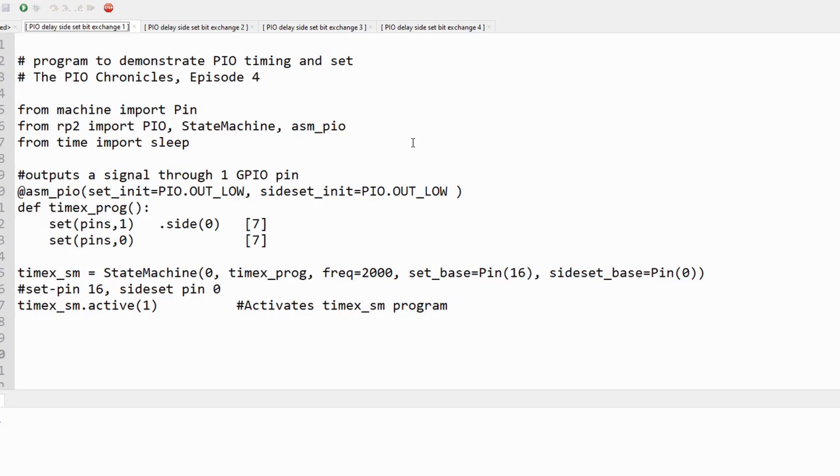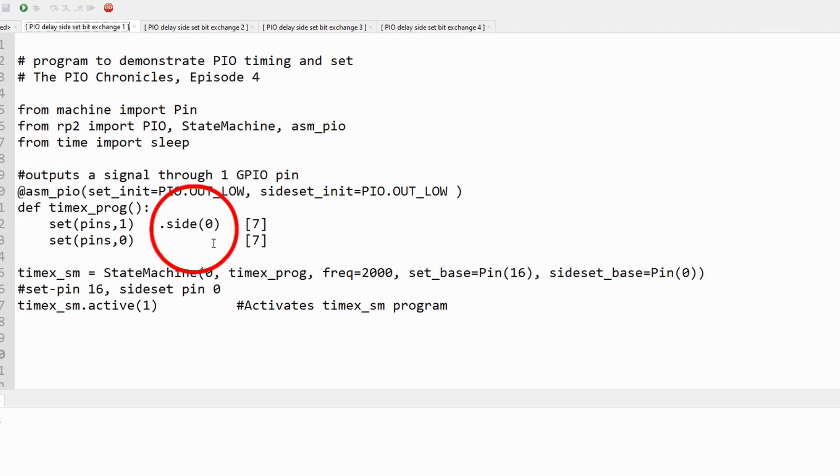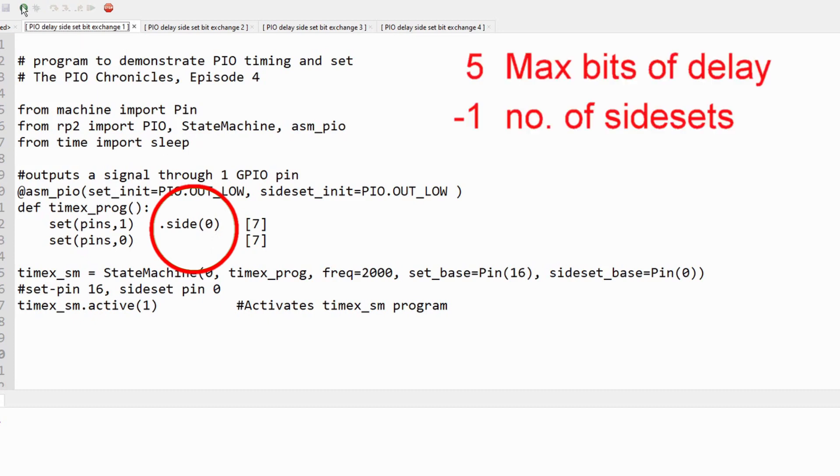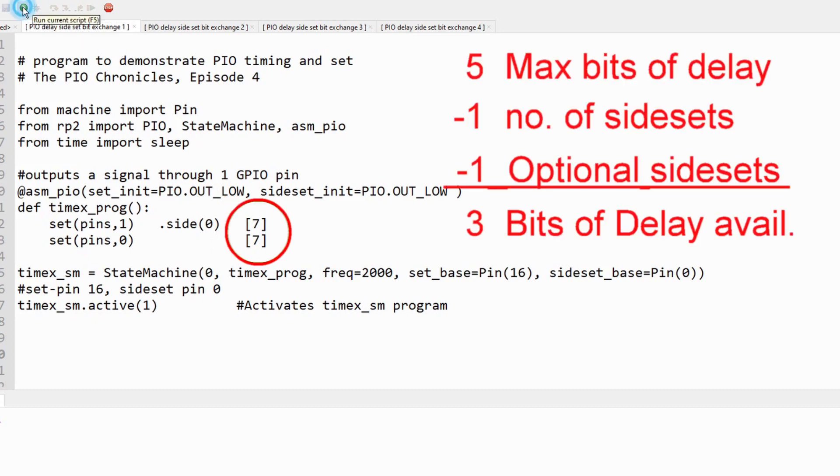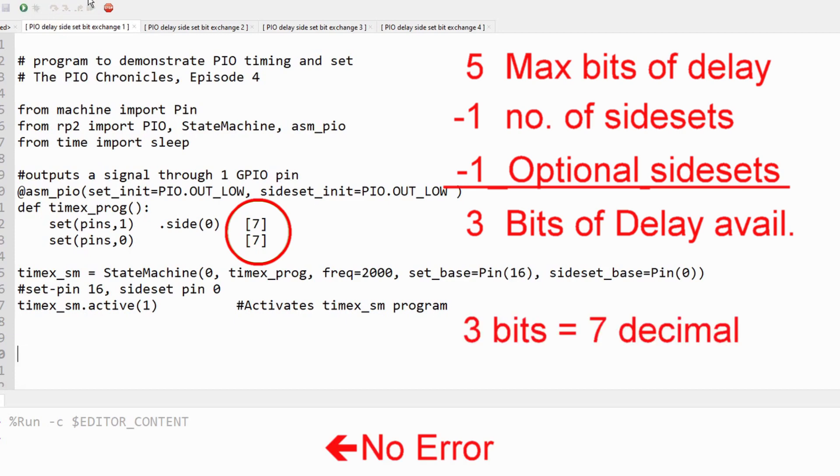However, if side set is optional and used on only a few instructions, we'll lose an additional bit of delay time because the PIO needs another bit to determine which instructions use side set. In this demonstration, we have only specified side set on one of the two instructions. Note that we can only add seven cycles of delay, but not eight. This is only three bits of delay.